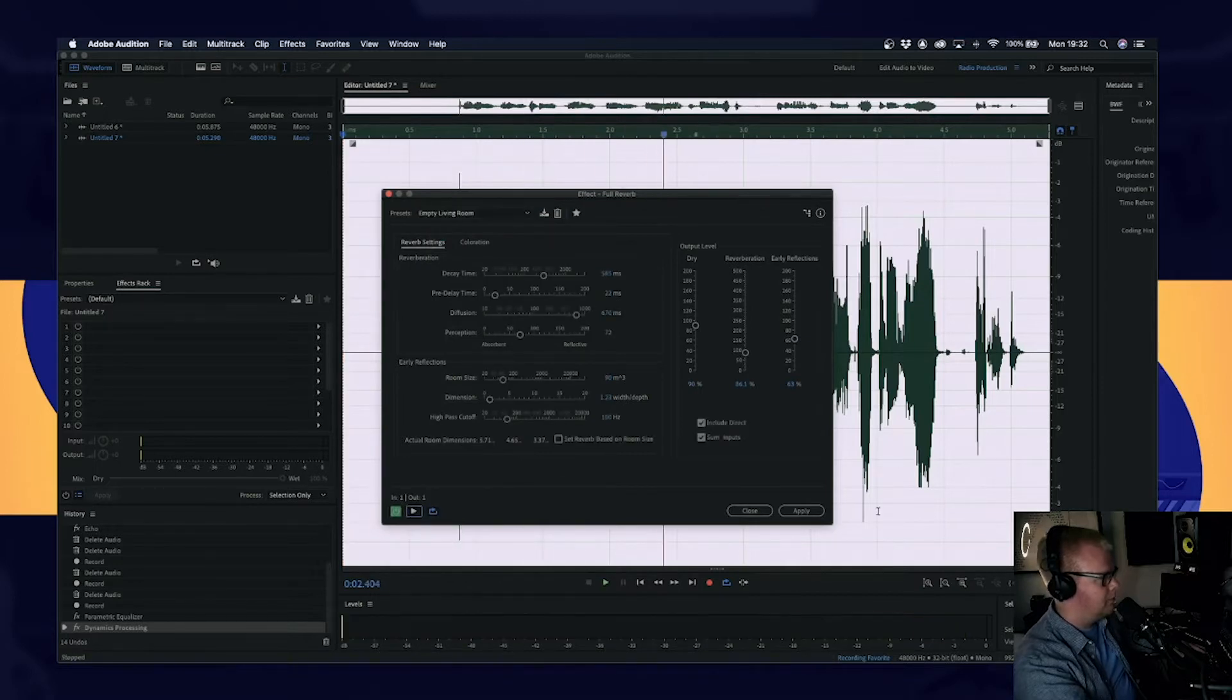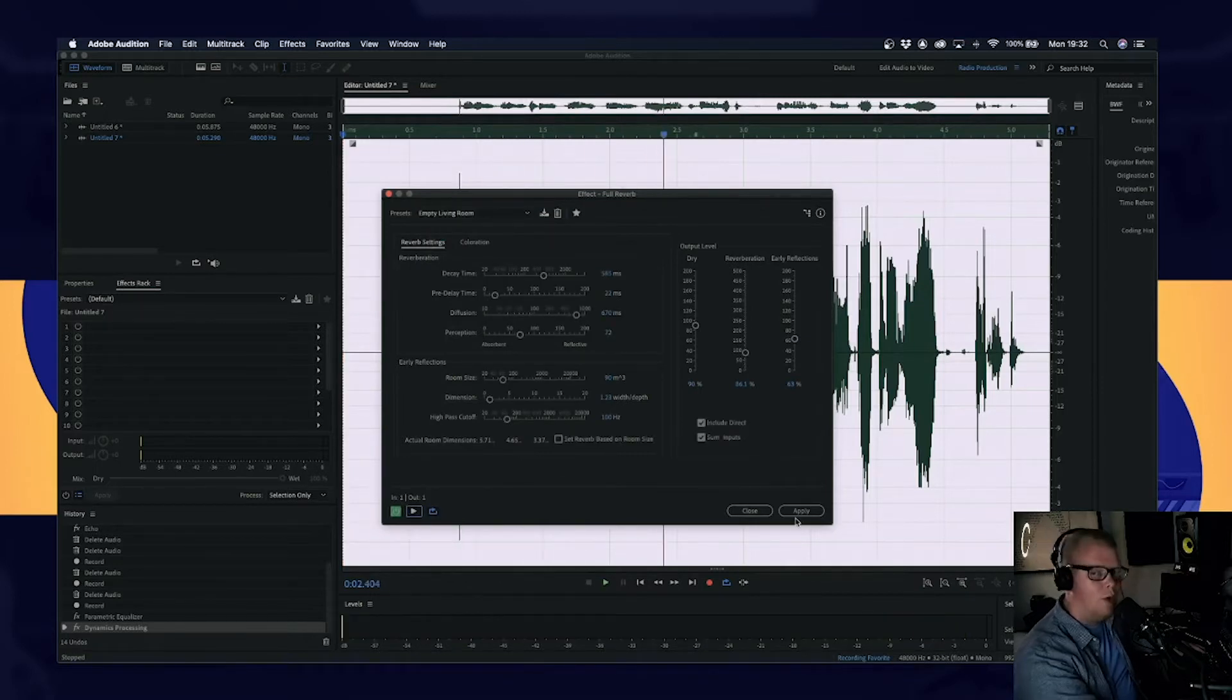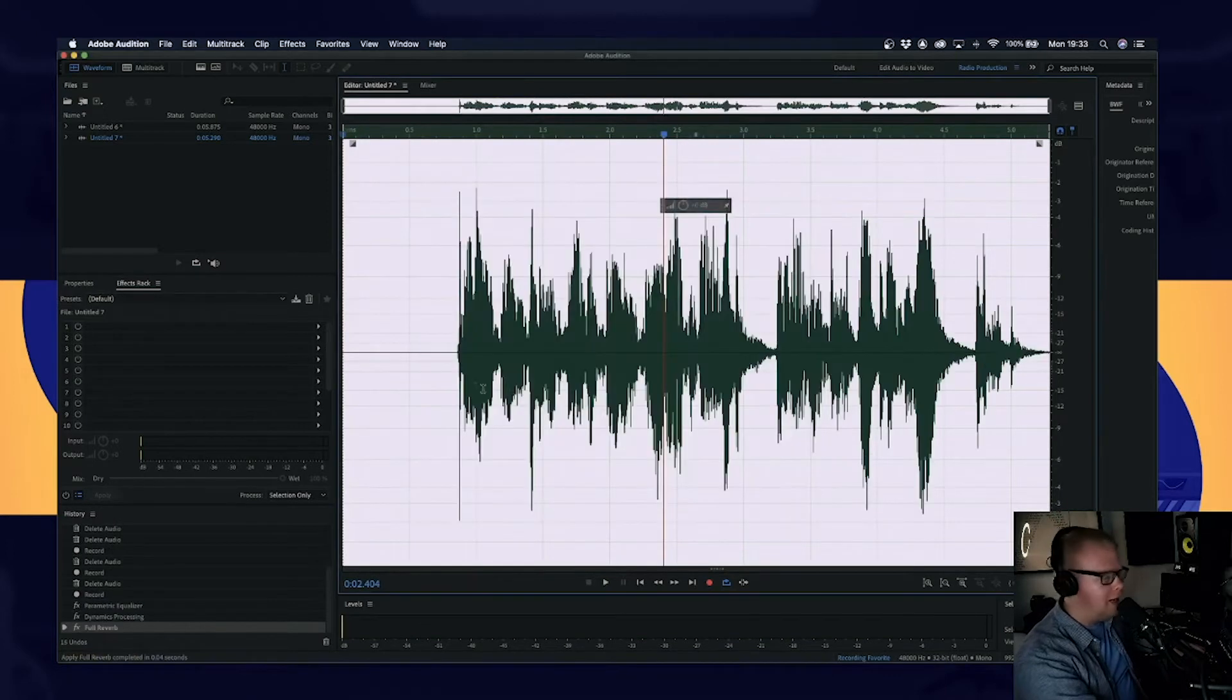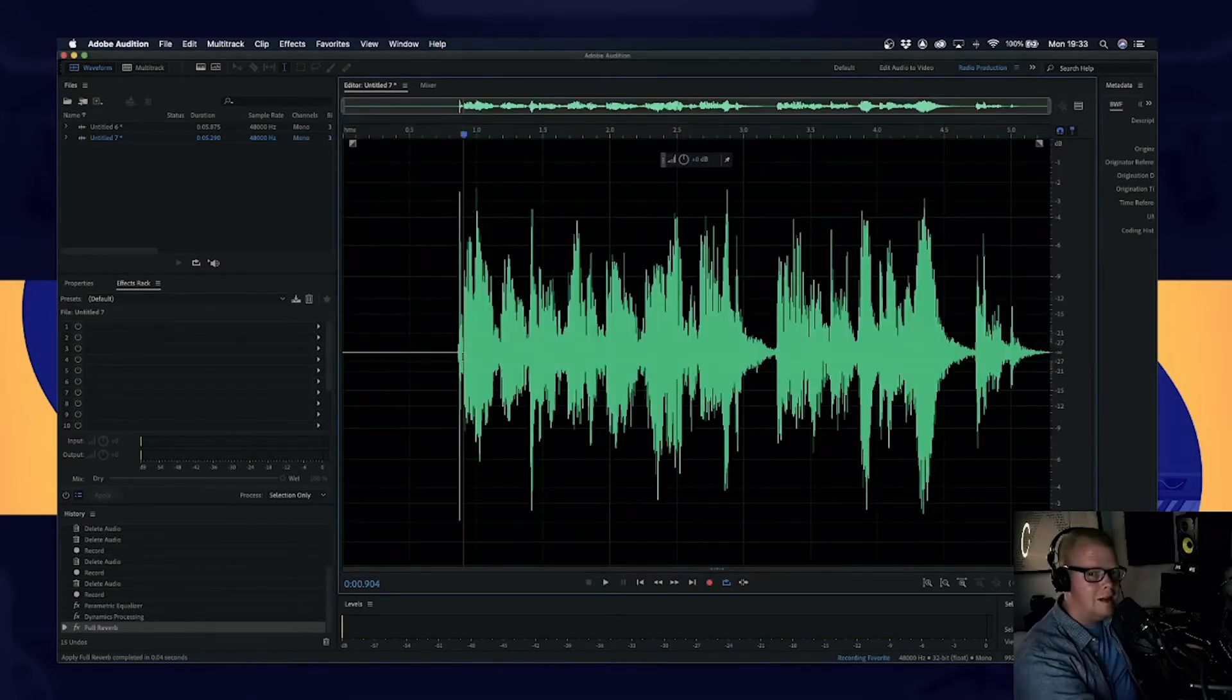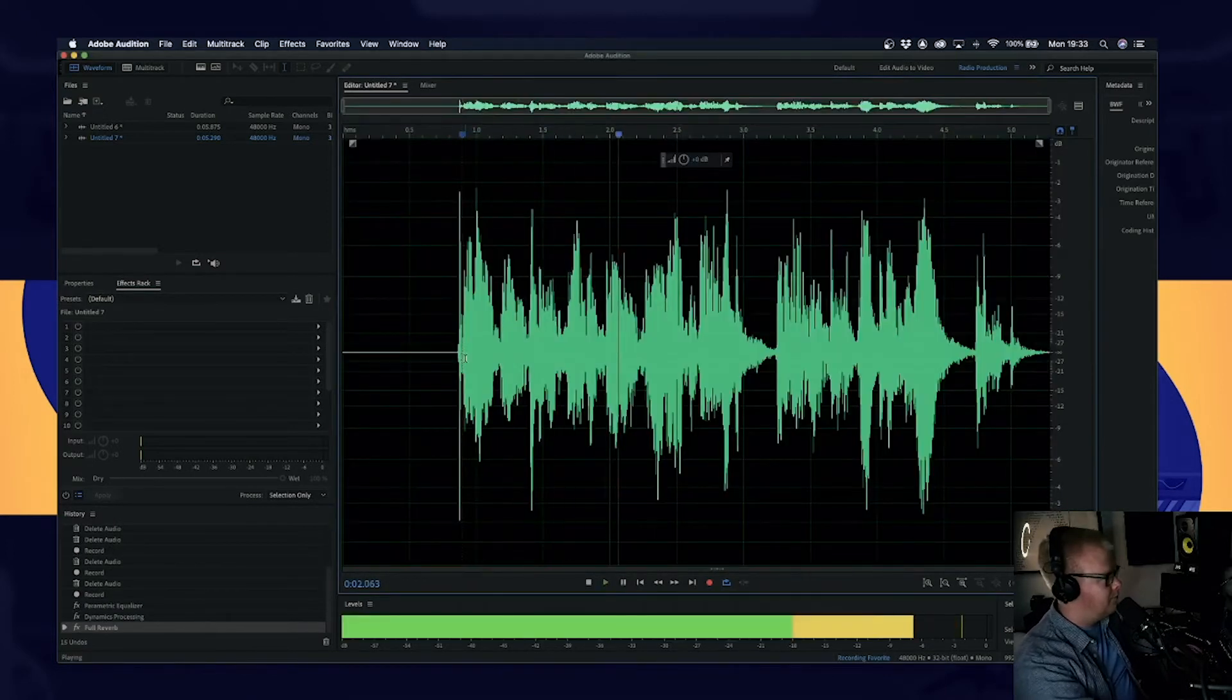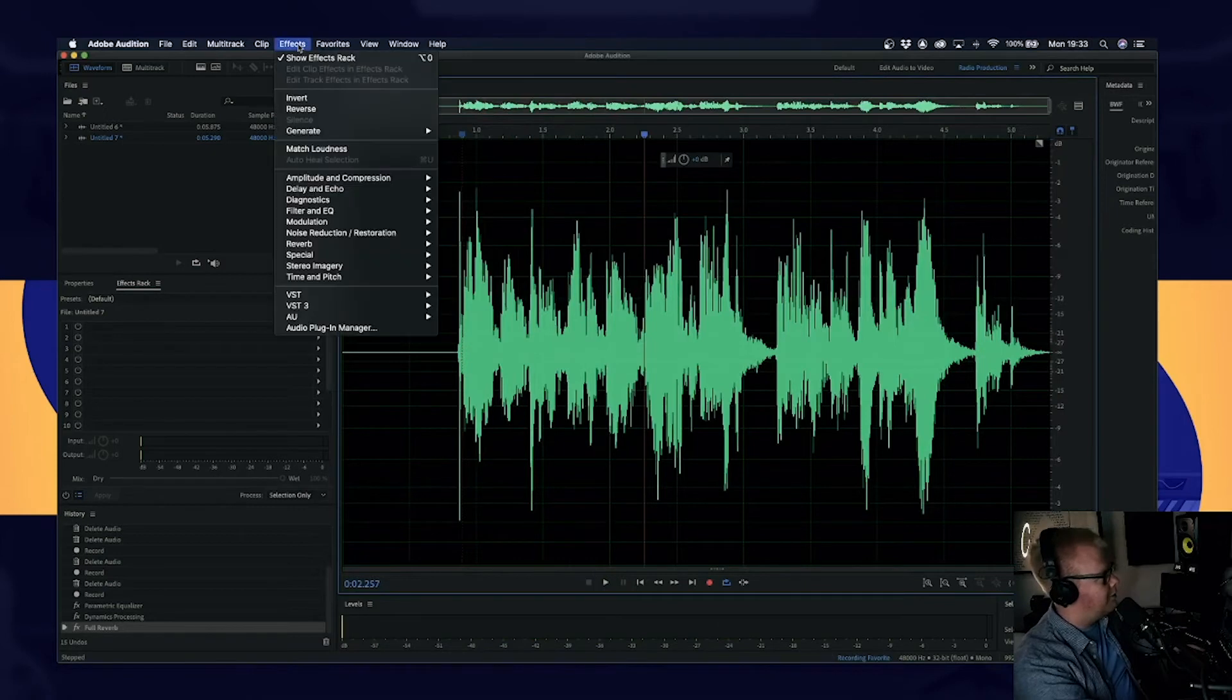Hello, one, two, three, four. This is... OK, we're not going to be using that obviously ever again, because that sounds like I was recording that in the bathroom. Hello, one, two, three, four. Right.